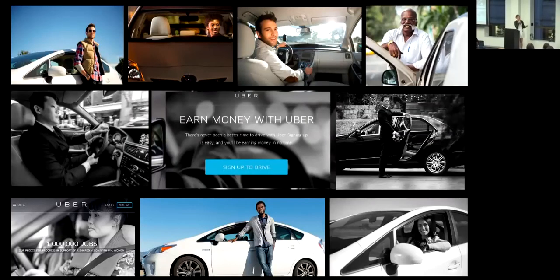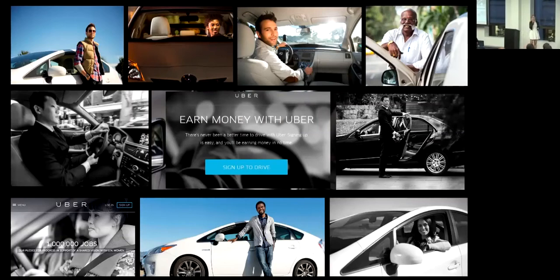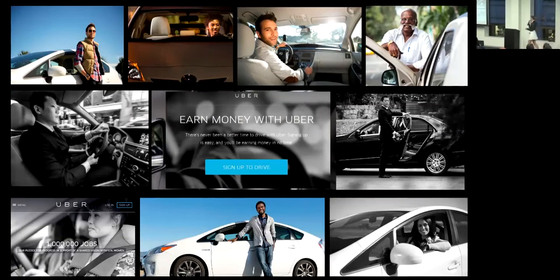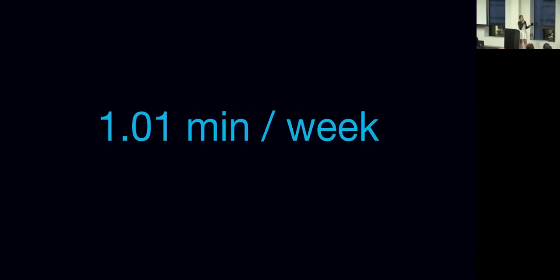Similarly for the partners that are using the platform, we want to ensure that Uber is as reliable as running water so they can earn their living on this platform. Not surprisingly, this is why we want to strive to be at four nines of availability. This translates to just over one minute of downtime per week. This is not very much.